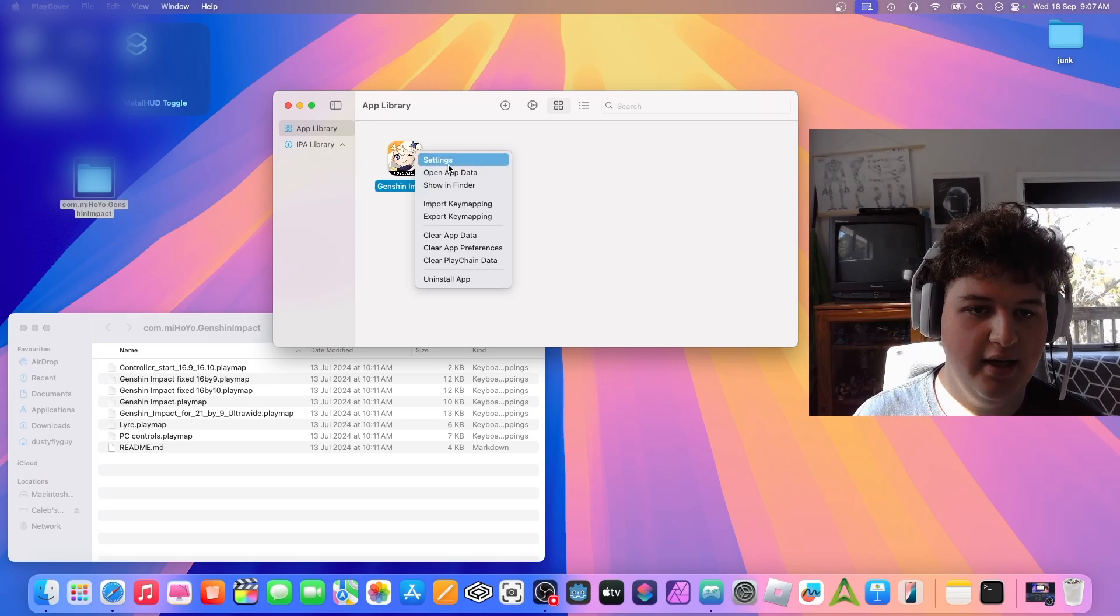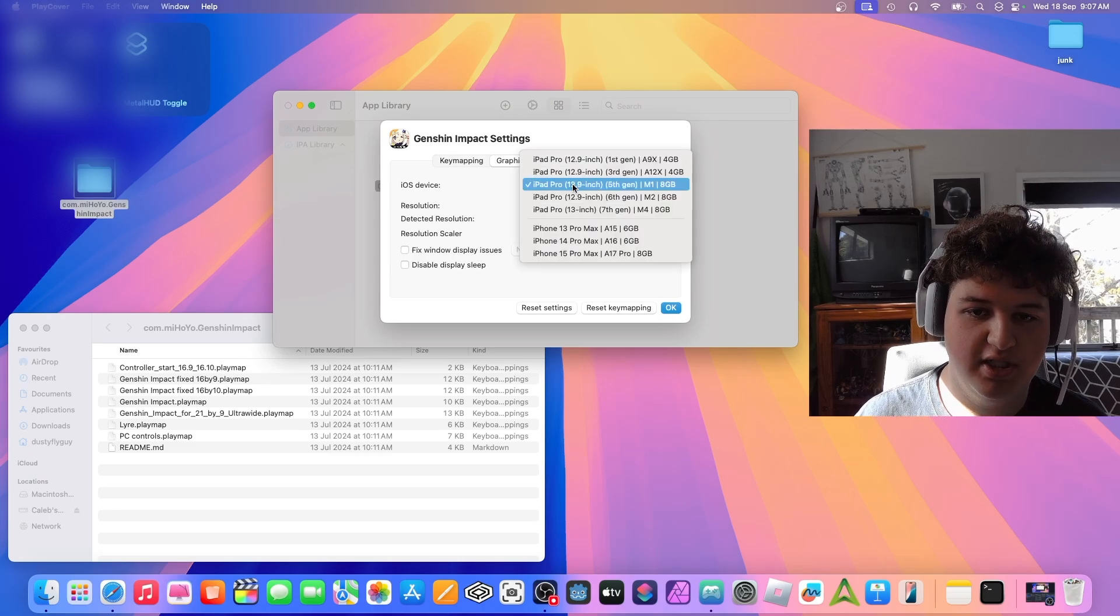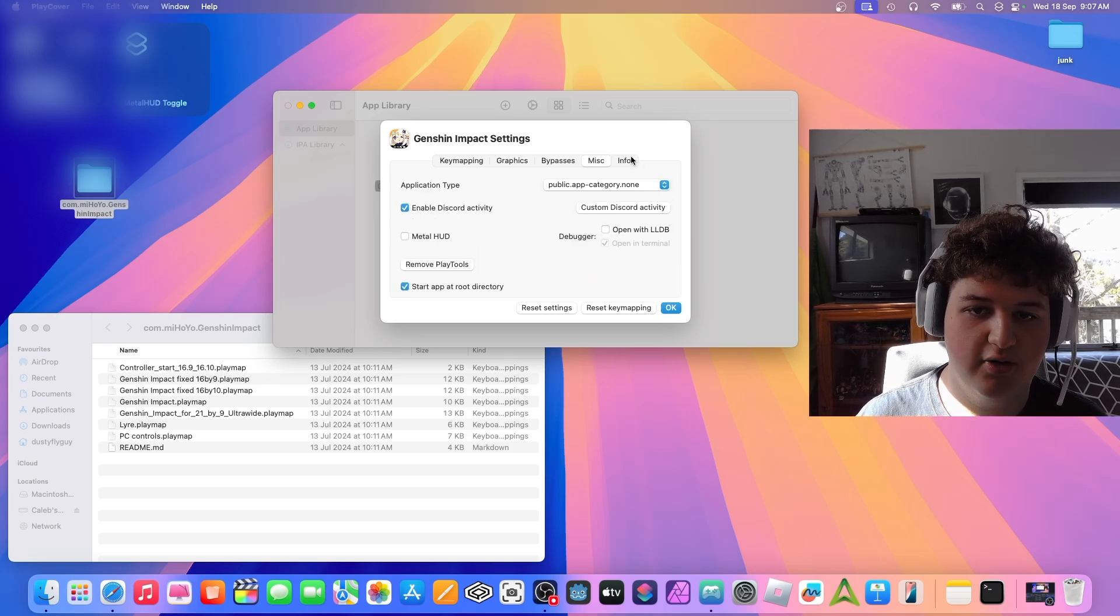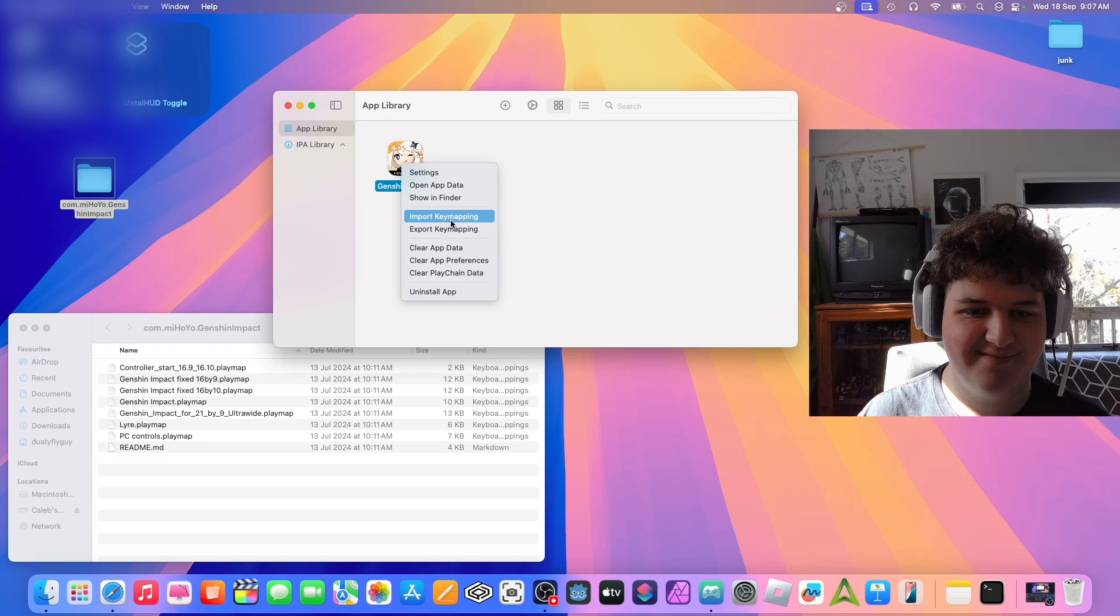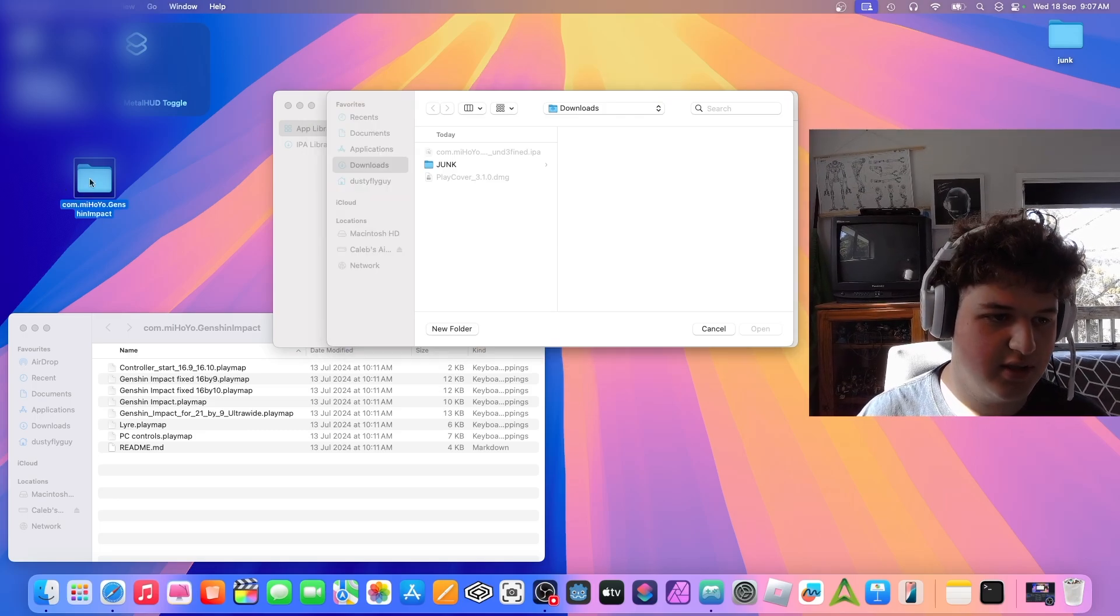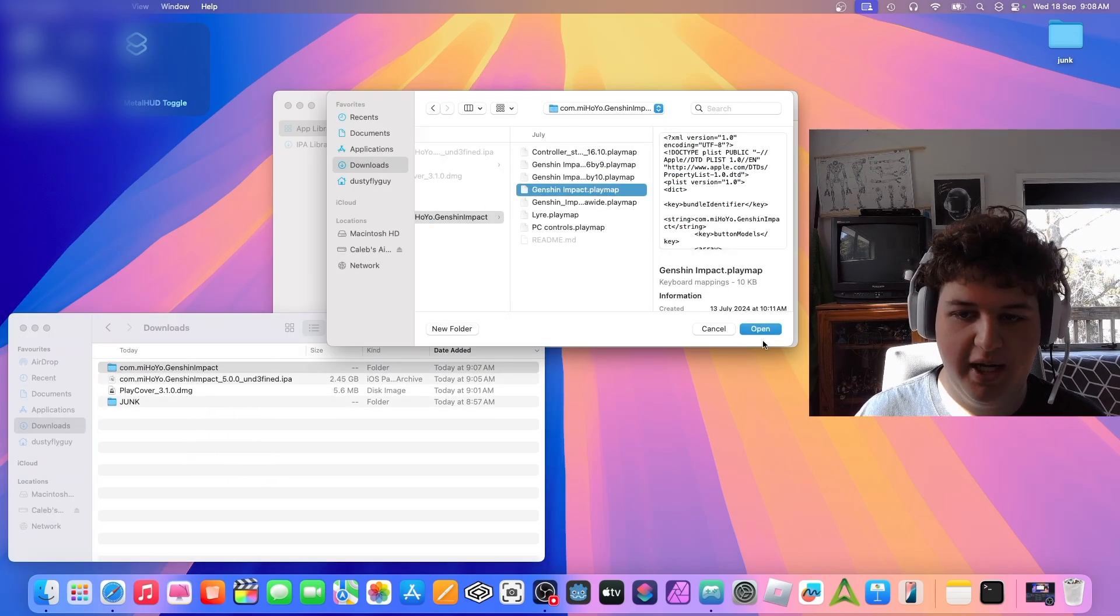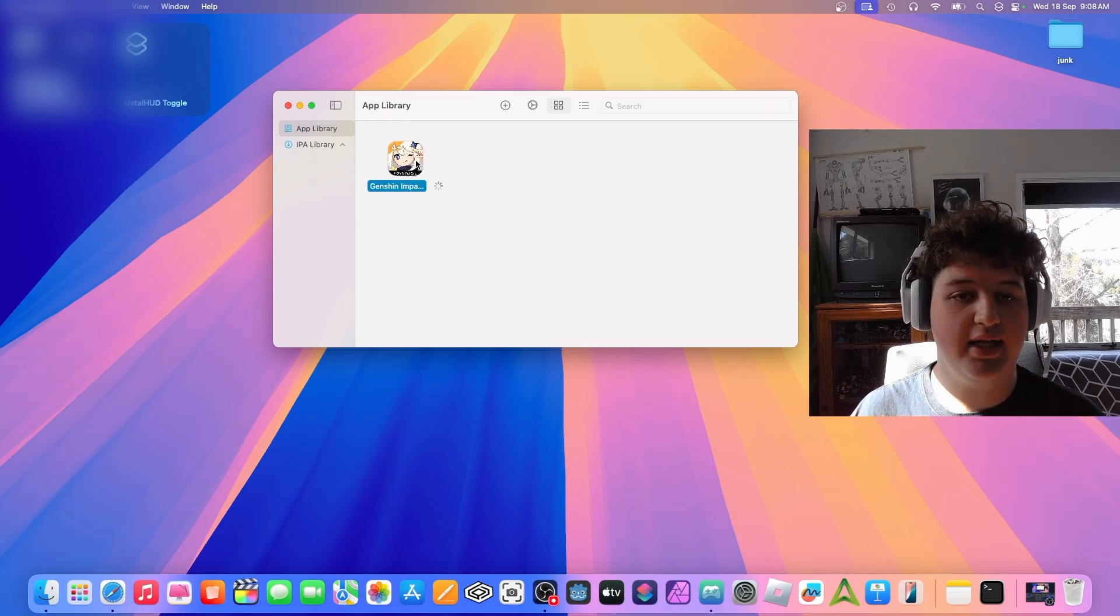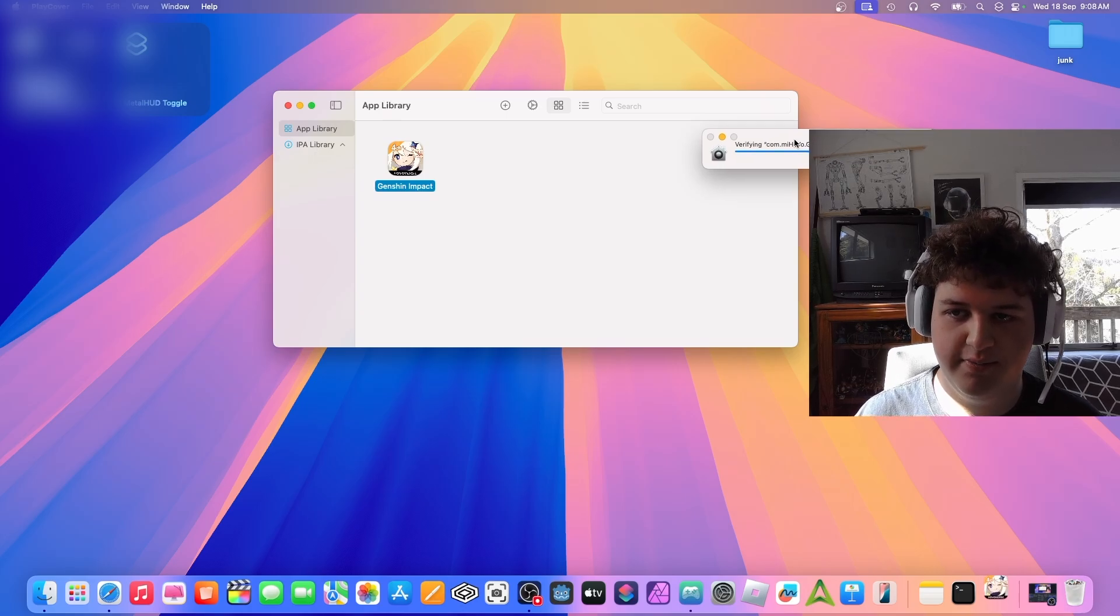So we can go ahead and right click it. Then we're going to go into Settings. Go to Graphics. I'm setting it to M1, but you can change it to whatever device you want. Resolution, you can change that if you want. I would not change most of this stuff, but of course you can if you really want. You can turn on the MetalHUD. I guess I'll do that. Press OK. Alright, so the next step we're going to want to do is press right click, Import Key Mapping. Going to want to go into, I'm just going to put this folder back in Downloads to make it easy to find. Genshin Impact. And I'm just going to find Genshin Impact.PlayMap. Open. Key Mapping Imported. You can delete that file if you really want to.